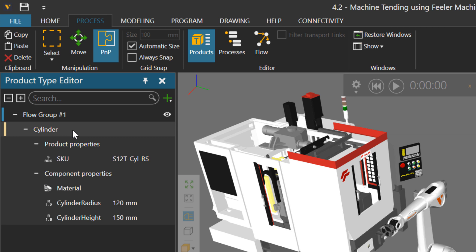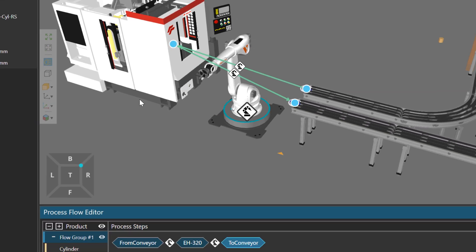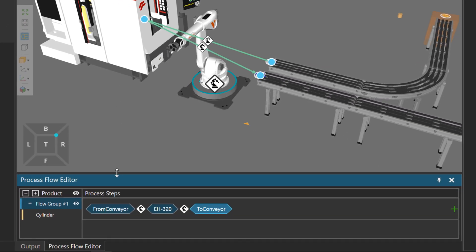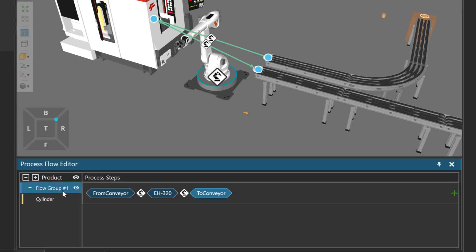Now where will this product go during the simulation? Just click the flow button here in the editor group. This displays the flow editor panel down here, and you can see the cylinder belongs to a flow group, and it's going to these processes in order.